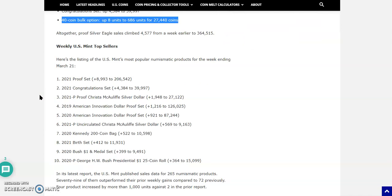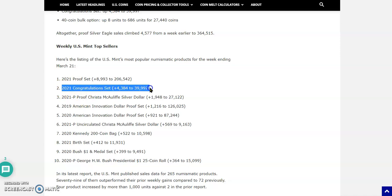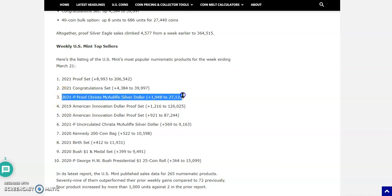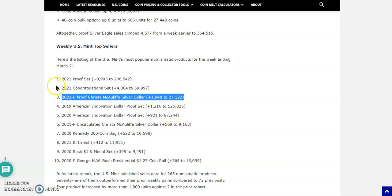Now, this is the weekly U.S. Mint top sellers, the top 10. 2021 proof set up 8,993 units to 206,542 pieces. The congratulations set up 4,384 pieces to 39,997. The 2021 Philadelphia Minted Proof Christa McAuliffe Silver Dollar up 1,948 pieces to just over 27,000. The top five, number four and five, are American Innovation Dollar proof sets. So the 2019 came in at four, adding 1,216 units to 126,025. The 2020 American Innovation Dollar proof set added 921 pieces to a total of 87,244. That's incredible.